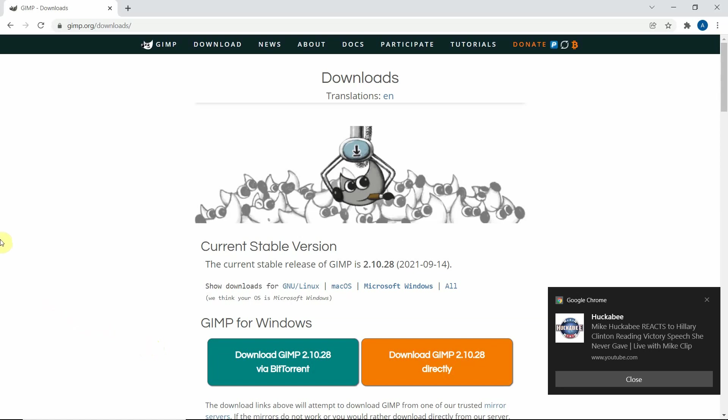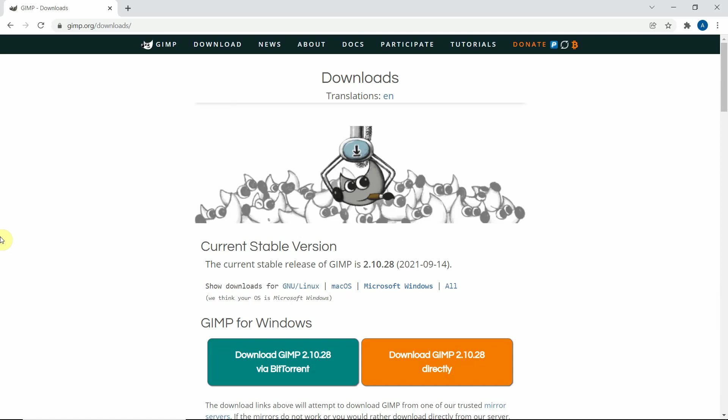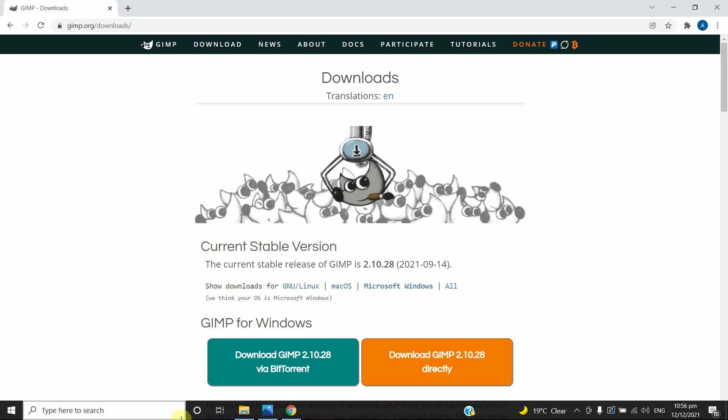Hello everyone, this is Abhijit Barai. In this video we are going to show you how to increase the resolution of images, especially when they are printed out on papers. It's very useful for journal articles — if you submit images or figures to a journal, most of the time they are rejected because of image quality. Most journals ask for a minimum resolution of 300 DPI. DPI means dots per inch.